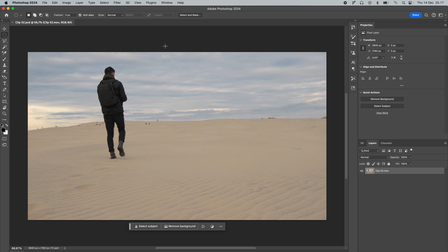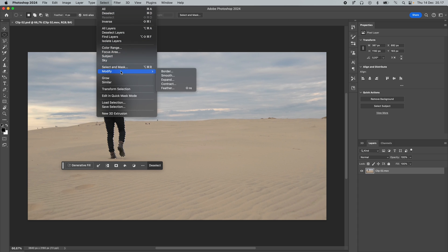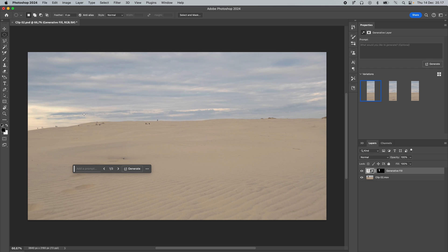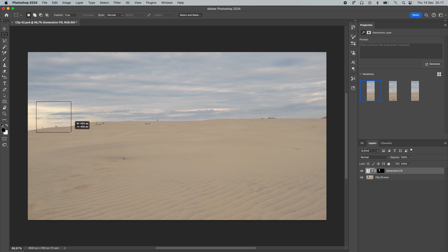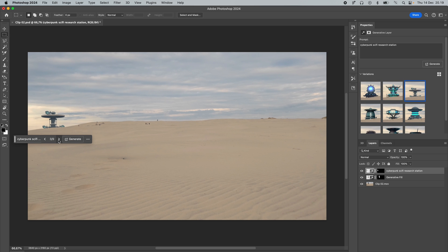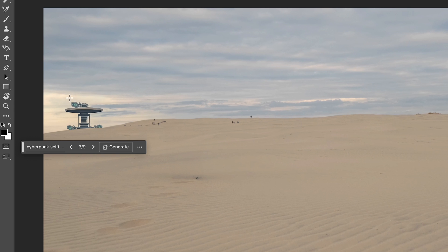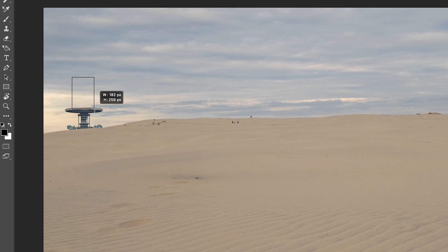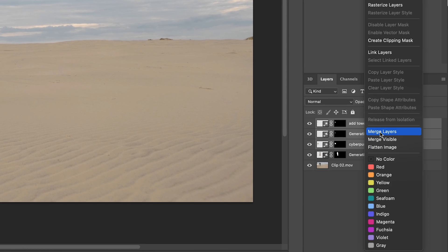Here we are inside Photoshop and we'll do exactly the same as before: Select Subject, go to Select, Modify, Expand — 30 pixels — then Generative Fill and Generate. The first thing I want to add is a building here, then a moon, and probably some kind of tower. Using the rectangular marquee tool, I'll select this area including a little bit of the sand at the bottom, then press Generative Fill and type in what I want. If you create something but don't like the top part, you can select just that area, leave Generative Fill blank, and press Generate. After you've created something you like, select all layers and right-click to merge layers — that makes it easier to edit back in After Effects.